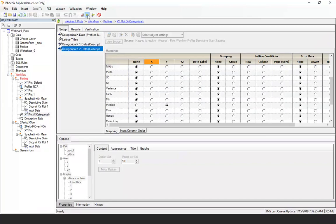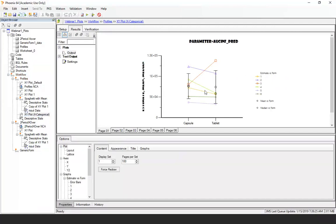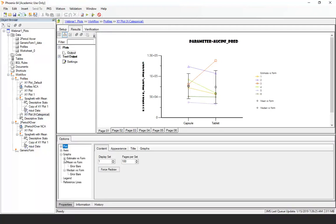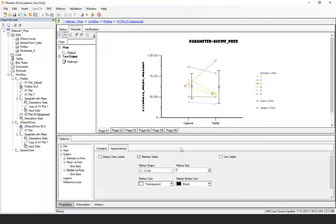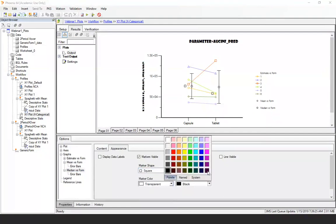Now everything is stacked on top of each other. The tip — which is new in Phoenix 8 — is that you can now move things using an offset. For the mean, use the offset setting and move it to the right; for example, 14 moves it to the right. For the median, use a negative number — negative 14 will move it to the left. You can then work on the appearance to adjust colors as desired.